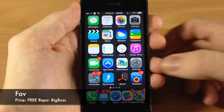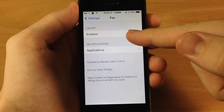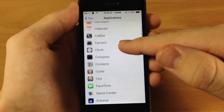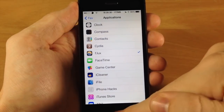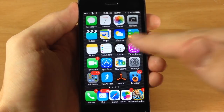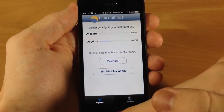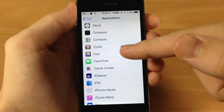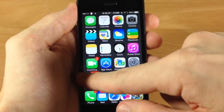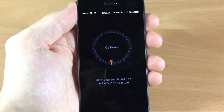Next up is Fave. Once you download it, go into your settings and scroll down to Fave. Enable it and then select your favorite application — let's say it's Flux. To activate it and get into your favorite application, just swipe left on the springboard and it opens right up. You can set this to whatever application you have on your device. For example, if you set it to Compass, it gives you that nice icon as well as the UI background for that particular application.